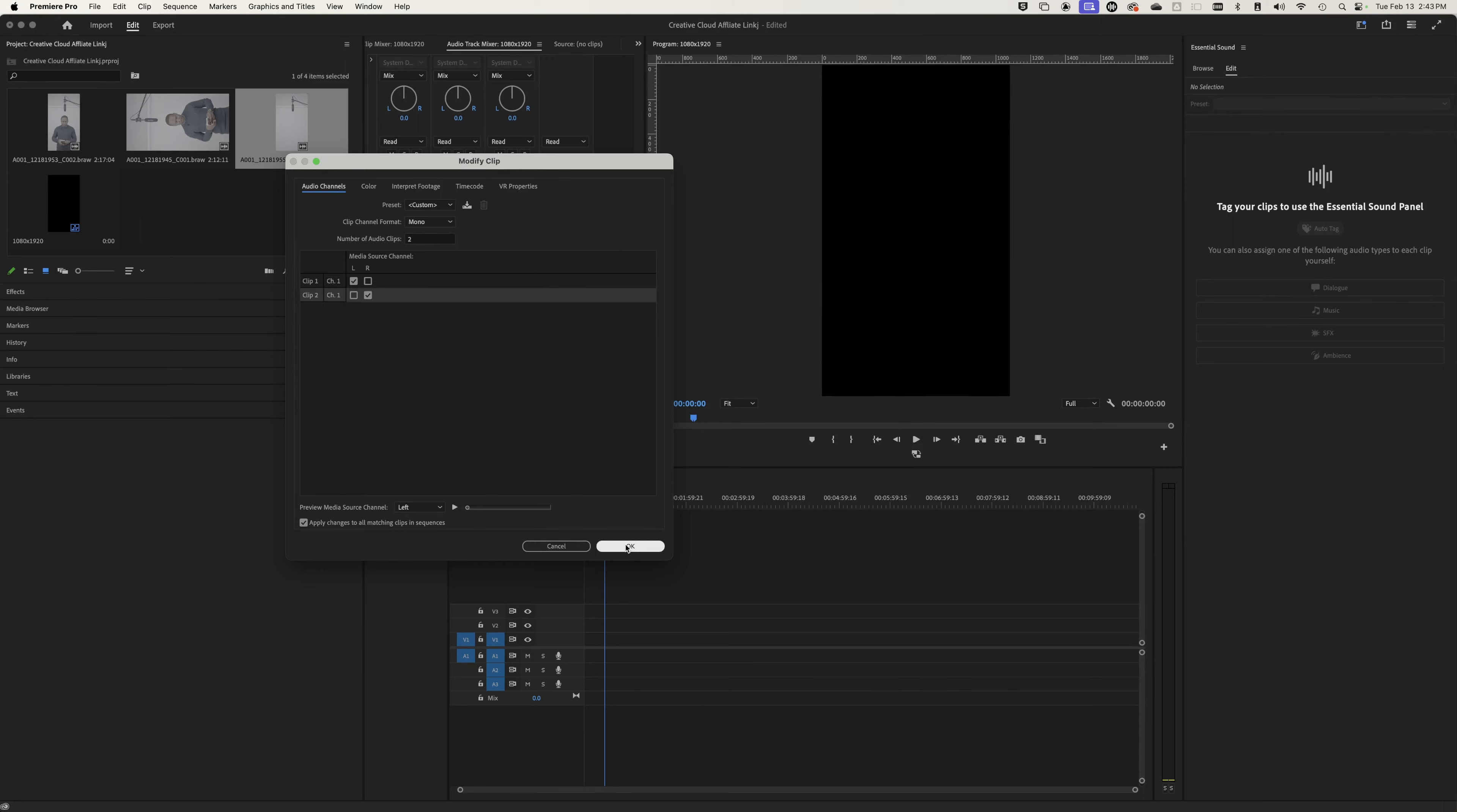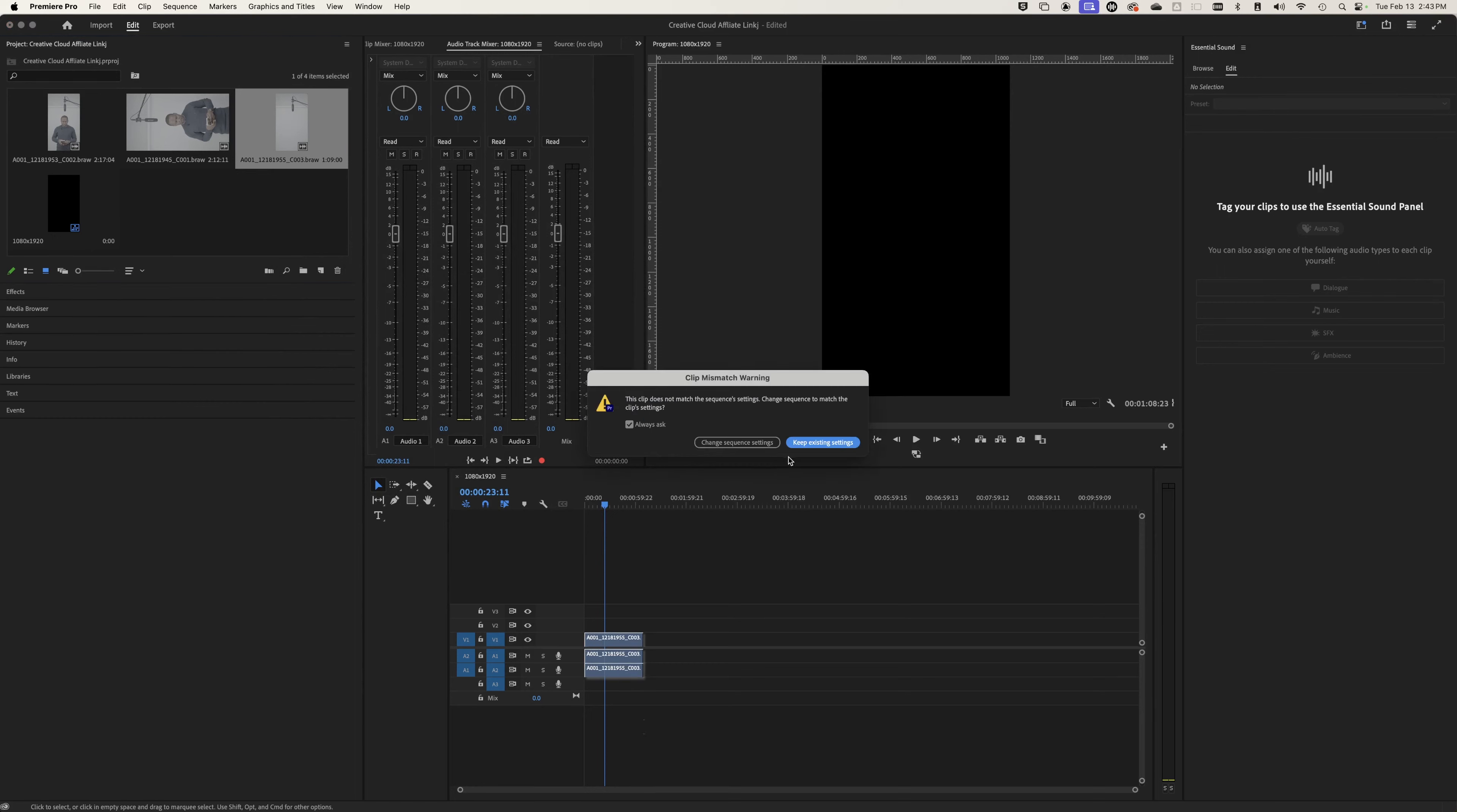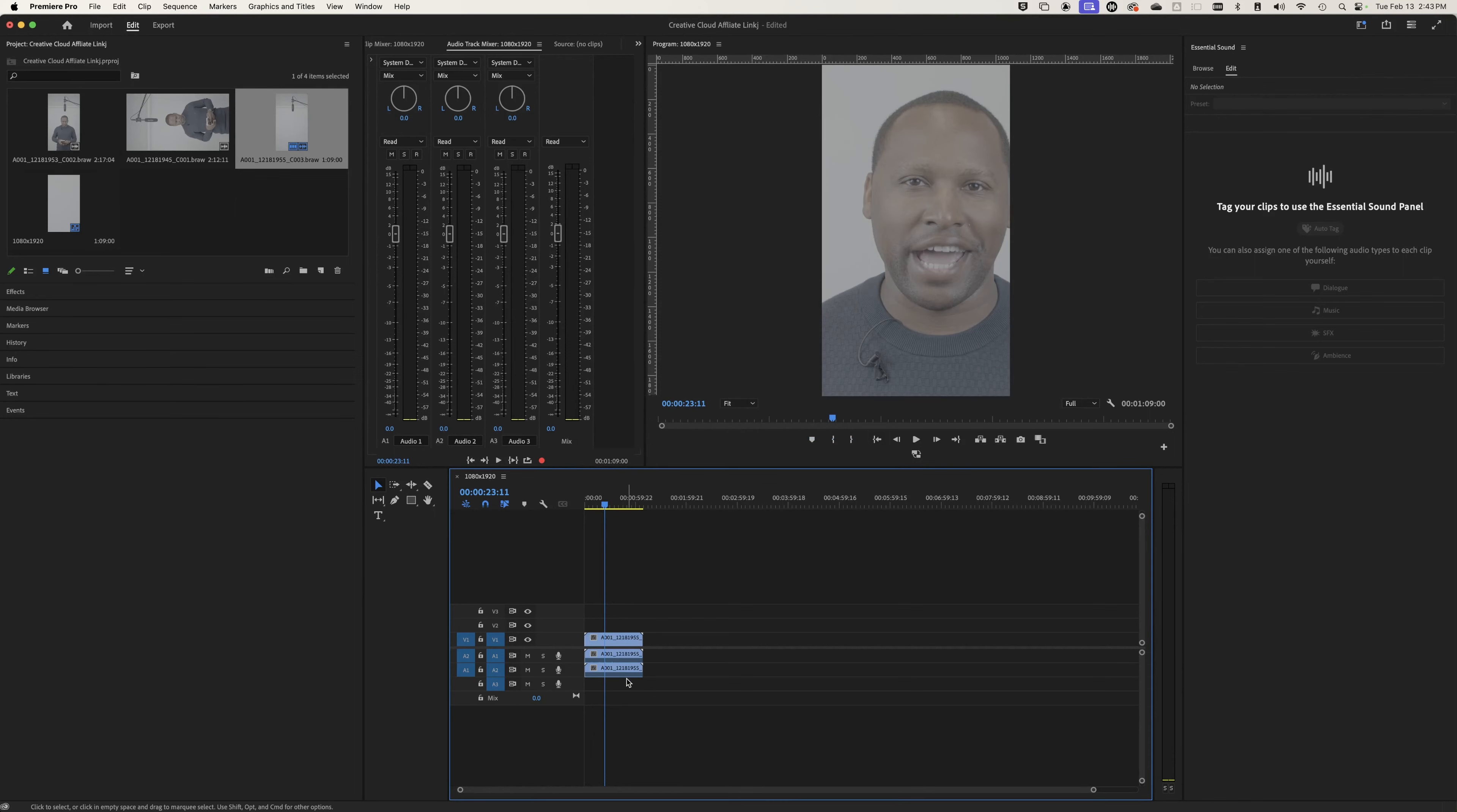Now we're going to hit OK and close that. When we drag this clip into the timeline, you'll see that the audio is now split into two audio tracks.